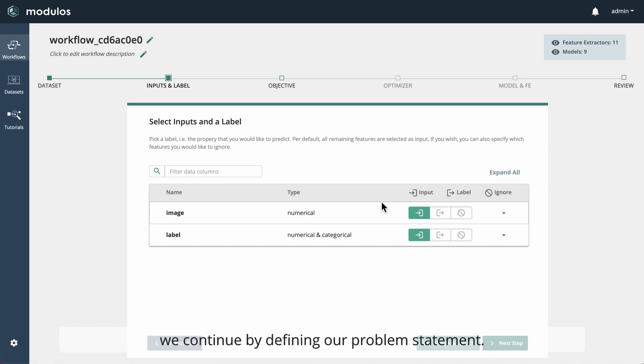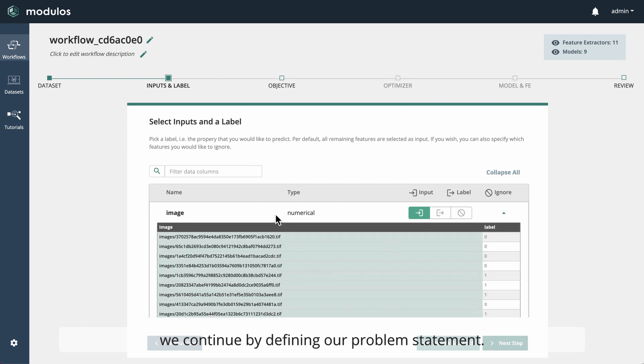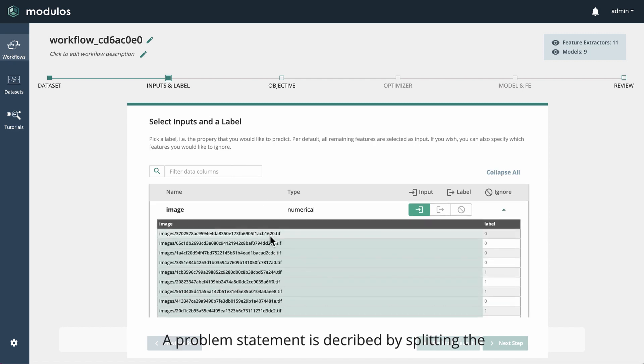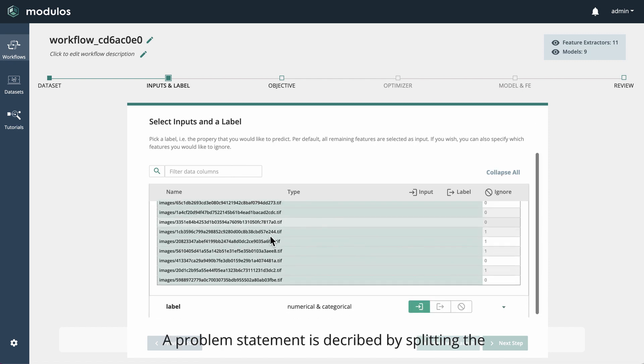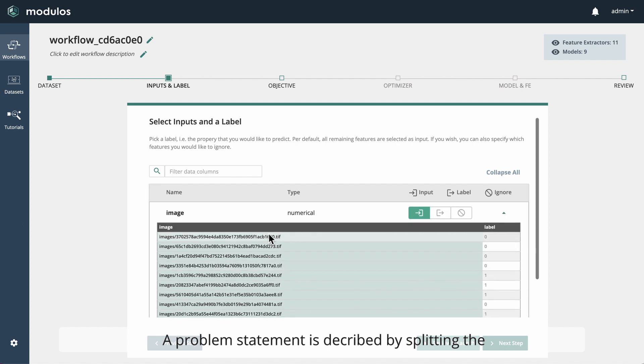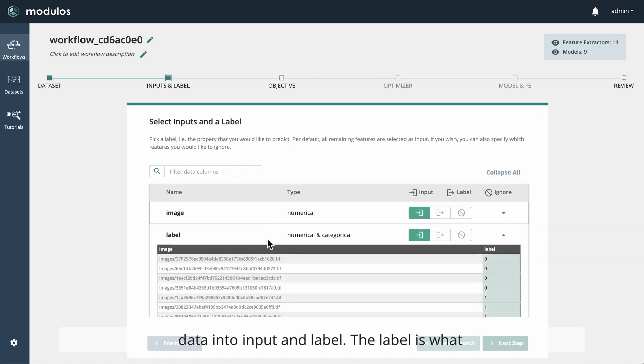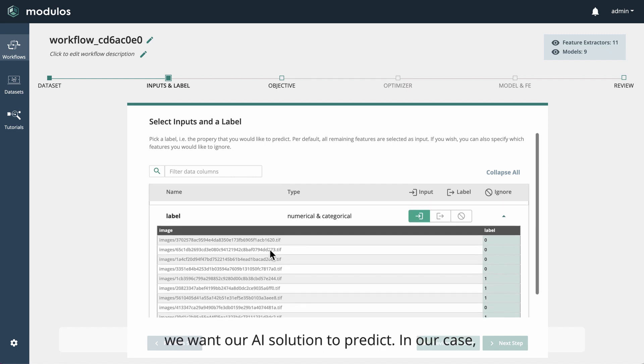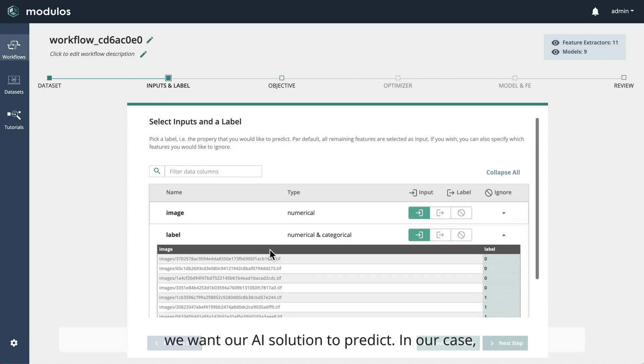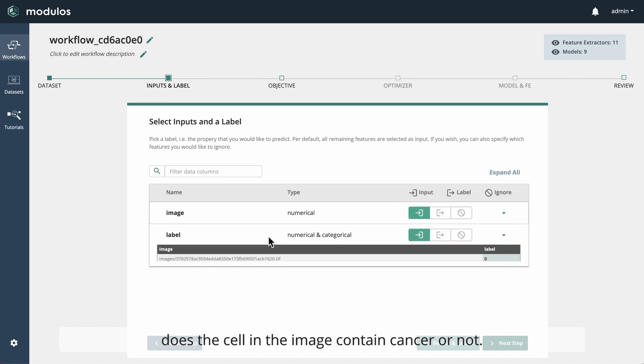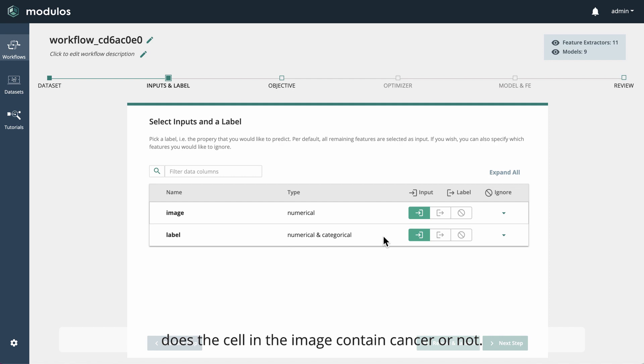we continue by defining our problem statement. A problem statement is described by splitting the data into input and label. The label is what we want our AI solution to predict. In our case, does the cell in the image contain cancer or not?